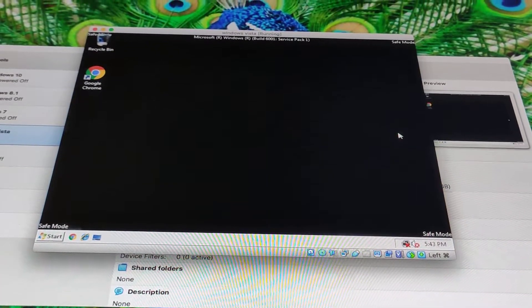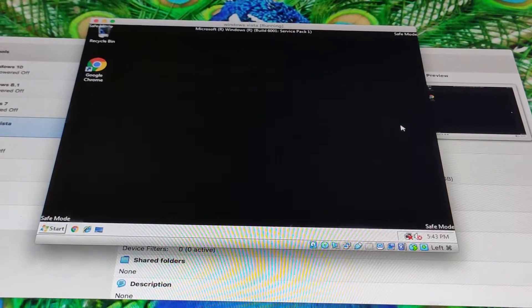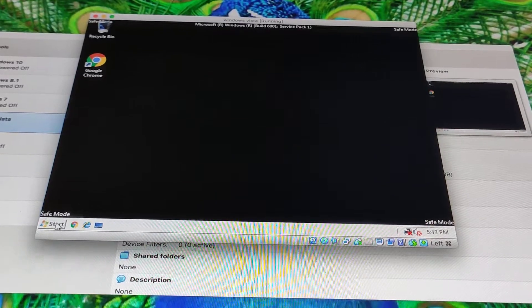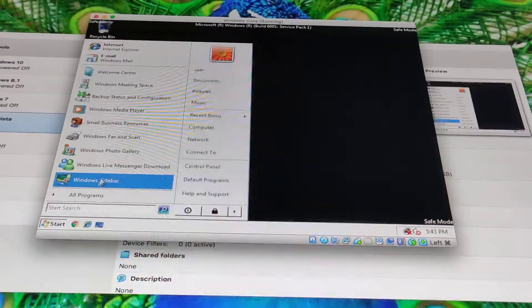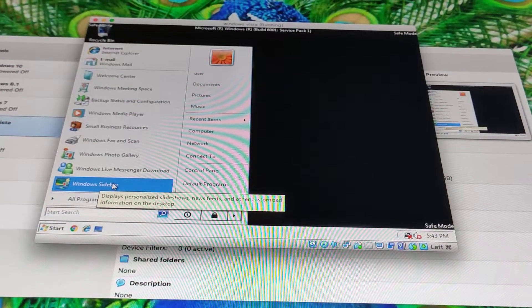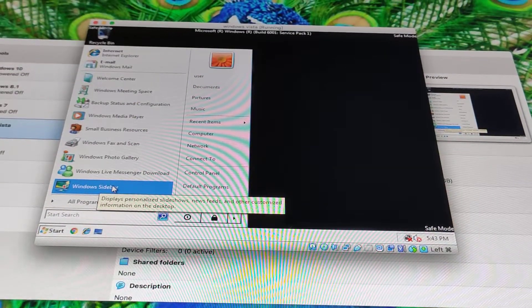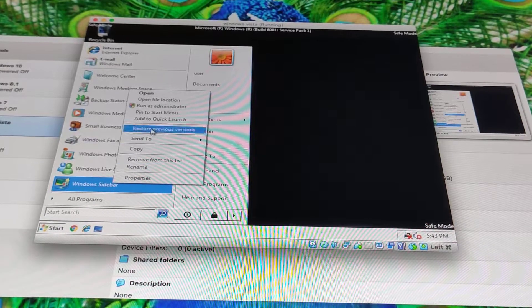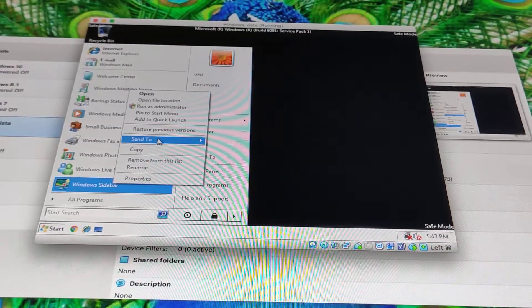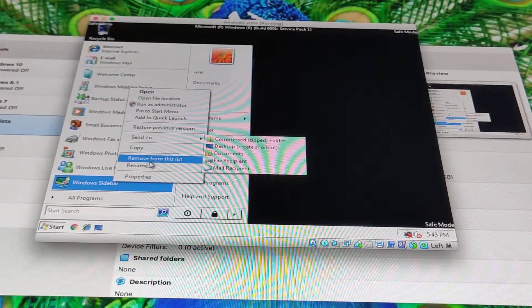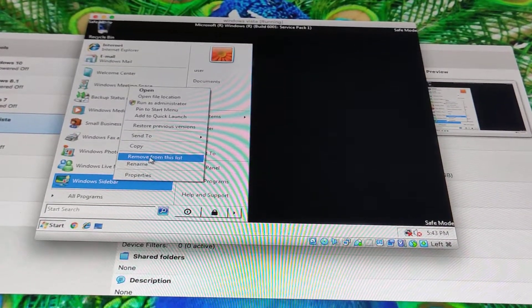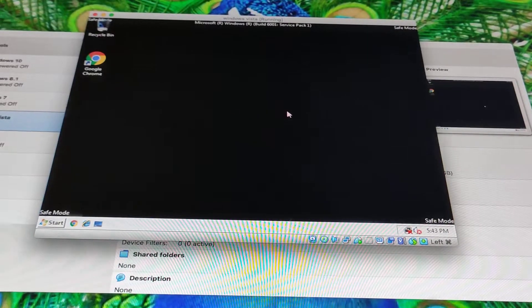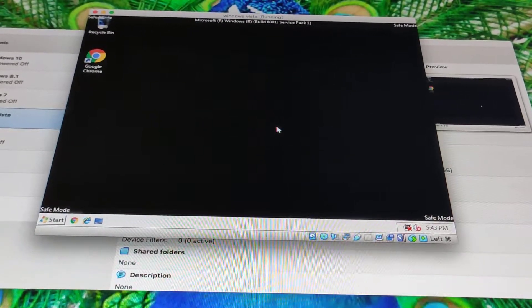What? What, safe mode can't, you can't get Windows sidebar on Windows Vista safe mode? Oh, that's really a shame because you need to, well, that's a shame.